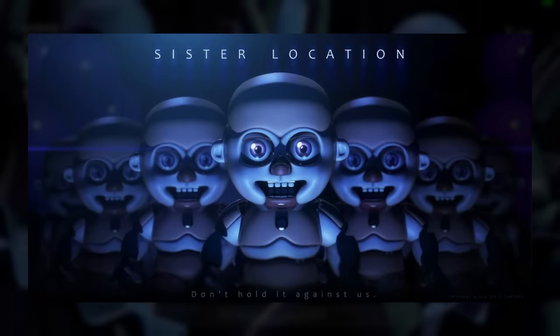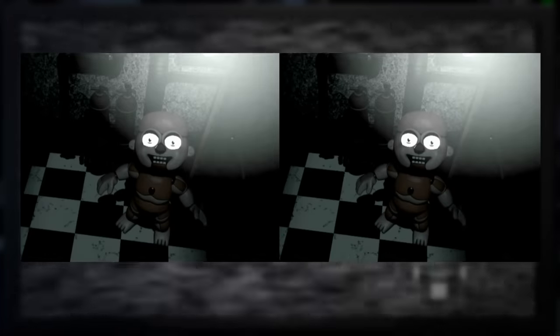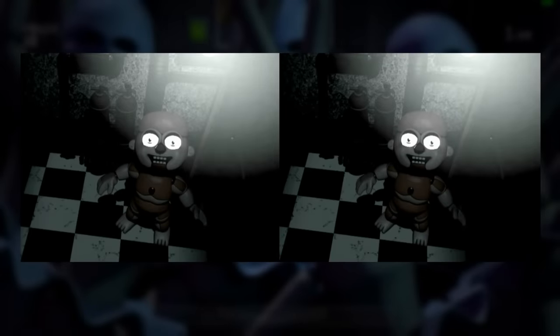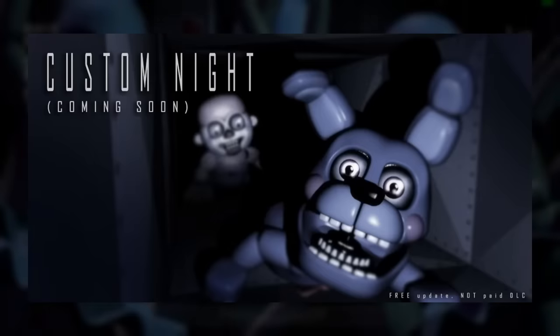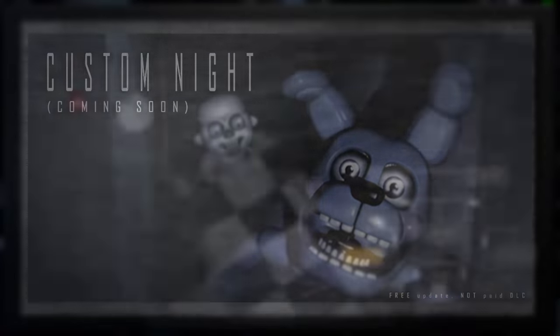In terms of pre-release content, the fourth teaser depicts seven Bidybabs, but there are only two at any specific moment in the actual game, so it doesn't actually make that much sense. Another teaser shows Bon Bon and the vents related to the Custom Knight, though this never actually happens. To end it off, there's actually an absurd plethora of unused Funtime Freddy voice lines, and apparently Funtime Freddy was originally meant to have a German accent.